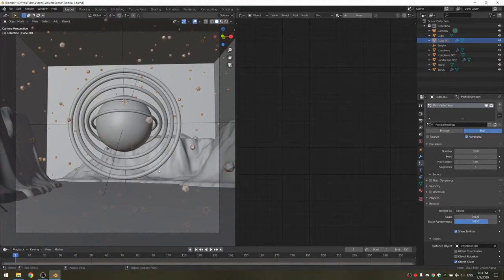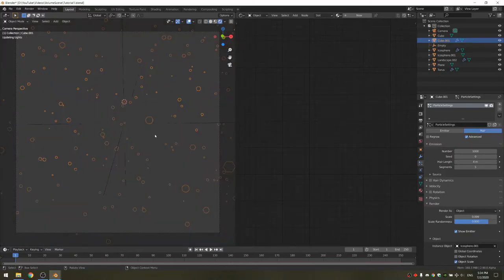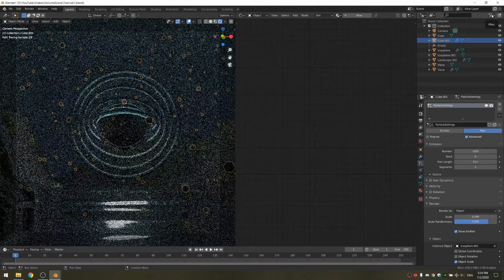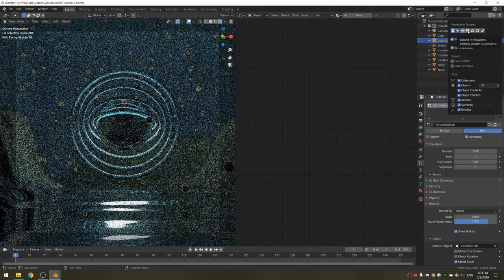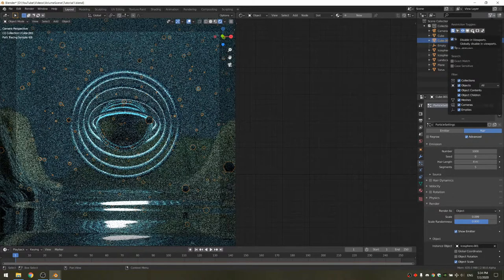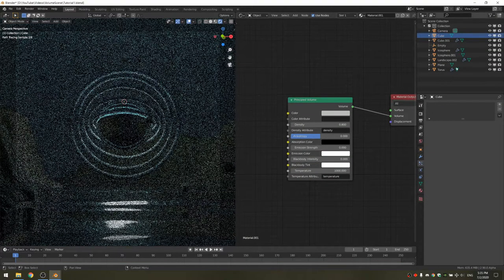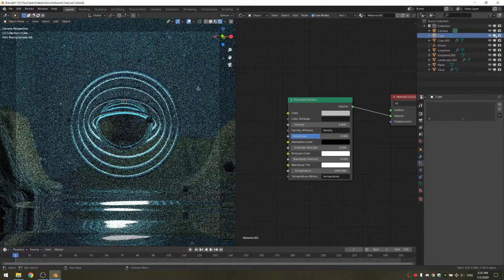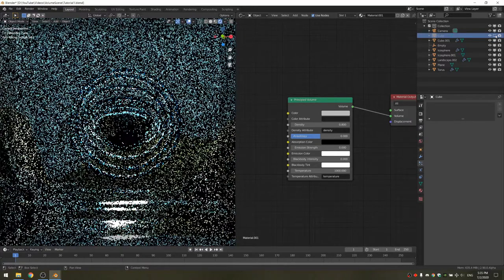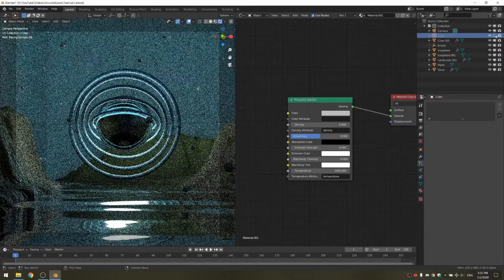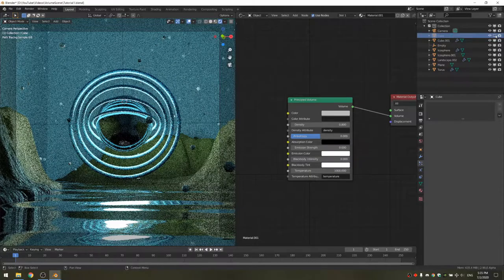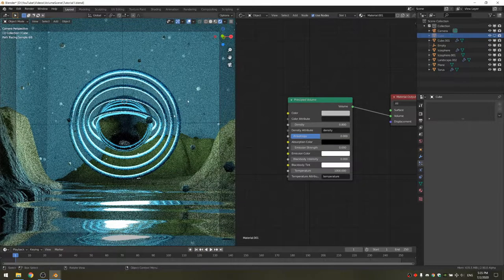Now if we go into rendered view, you'll see that the volumetrics make the scene very slow. What you can do is check display in viewport and display in render, then uncheck the viewport for the fog cube. This disables the volumetrics in the viewport, but when rendering it's going to re-enable them.